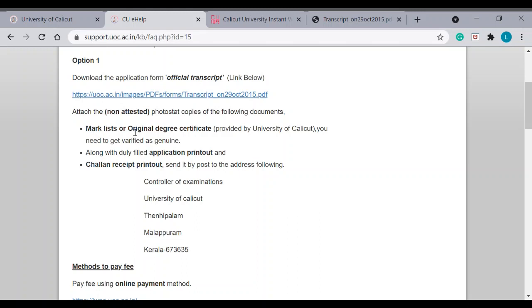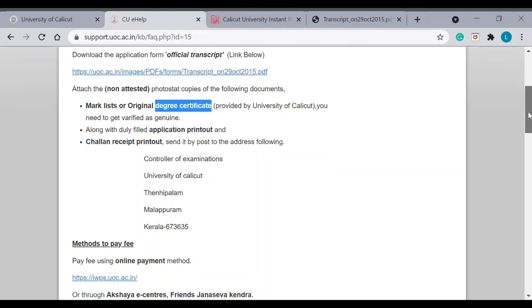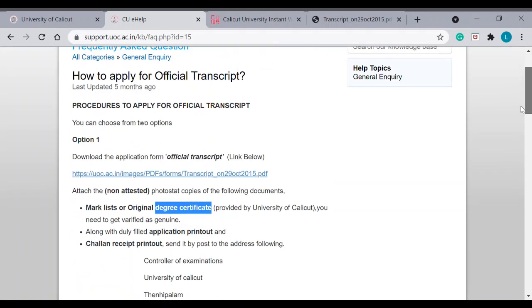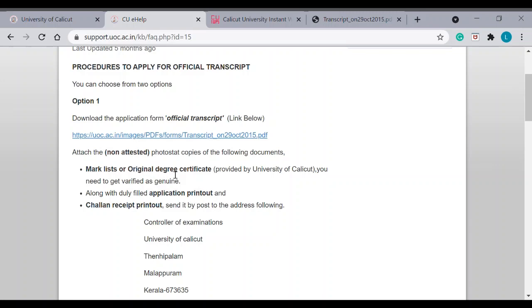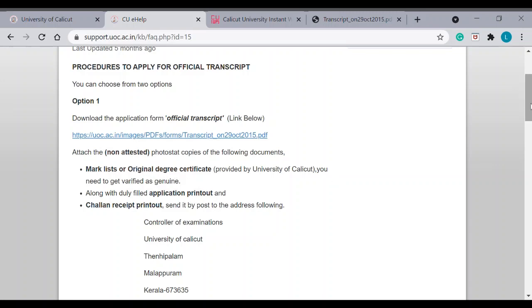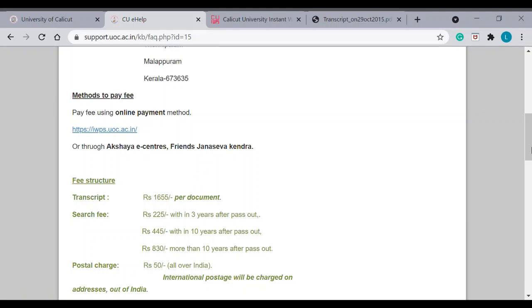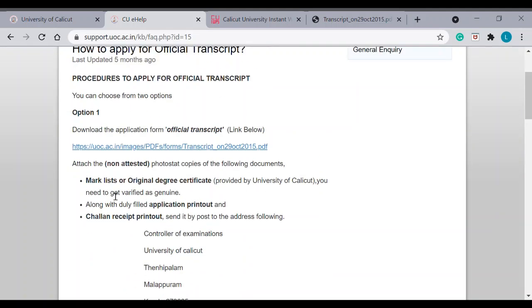And, for this degree certificate, if you need this degree certificate to be sent along with the mark list, then you have to again pay an additional 1655 rupees for the certificate. Because, for WES, only they are asking for mark list. That's the reason I have said only mark list. If you want, if your institution asks for a degree certificate, you have to pay additional 1655. So, just keep in mind.